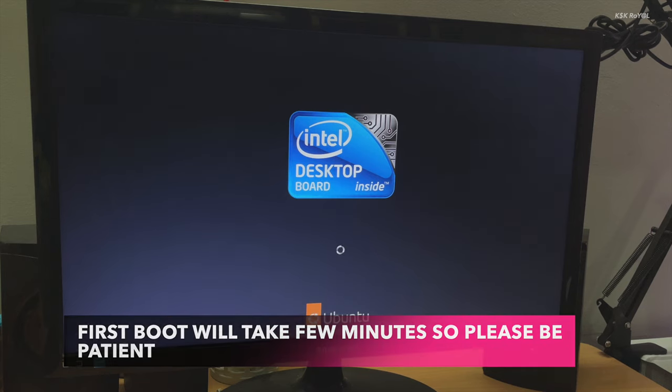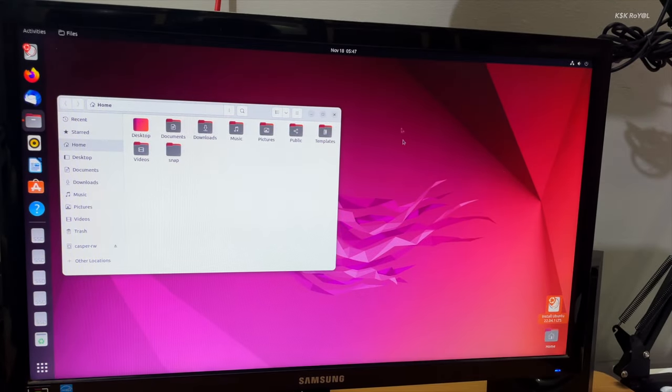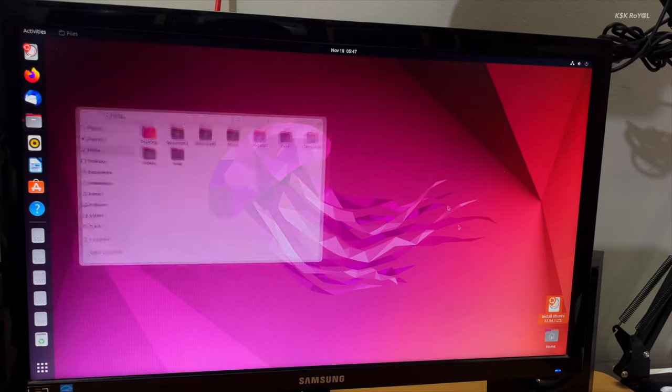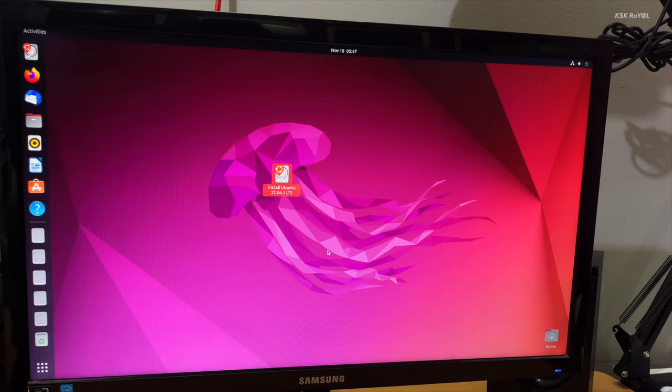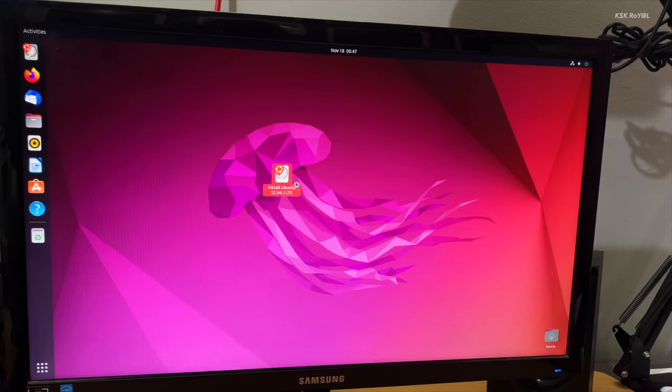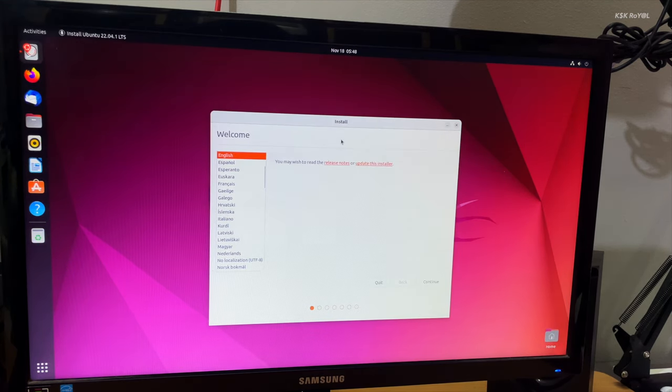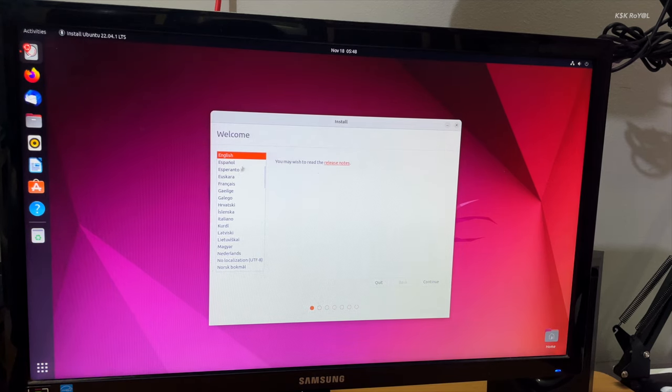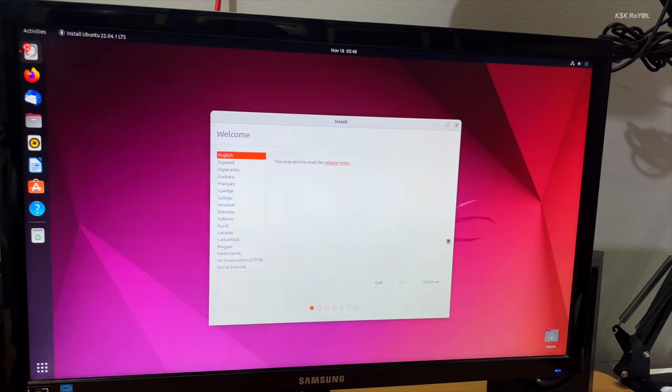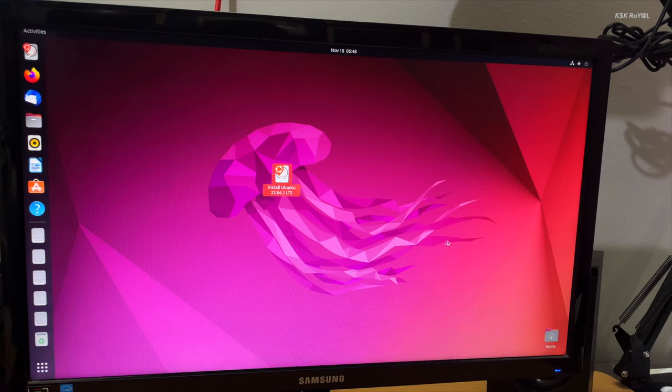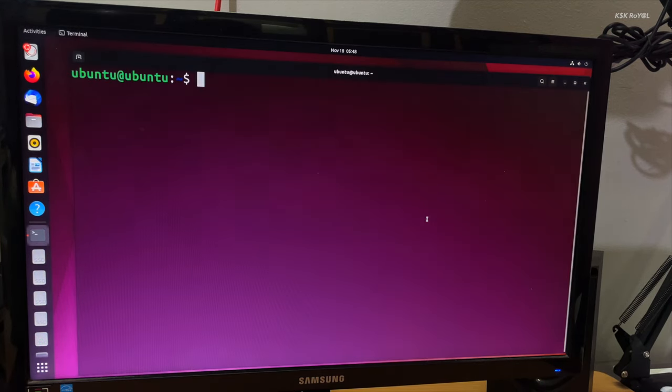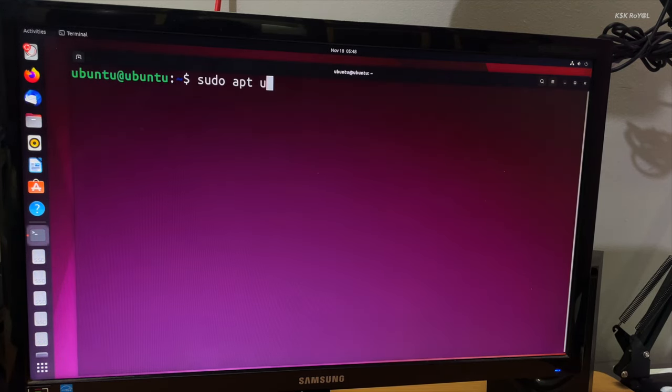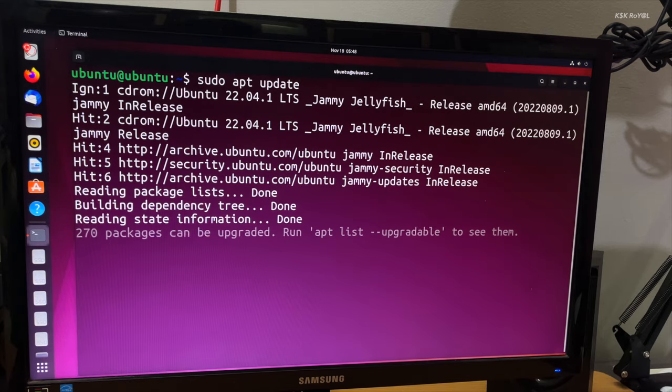As you can see, we are running the Ubuntu live from the USB. On the desktop you will see an installer application. Using this you can install Ubuntu on your computer any time. Now let's start using Ubuntu. First of all, open the terminal and run this command to update the package list.